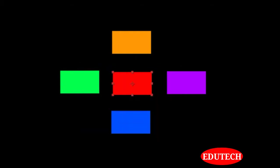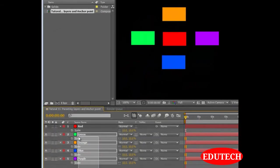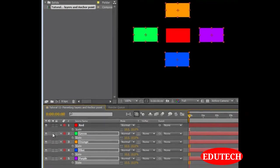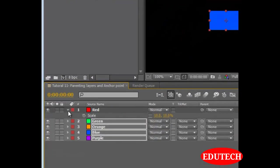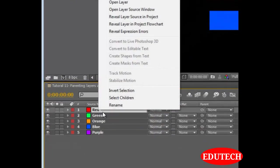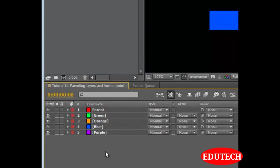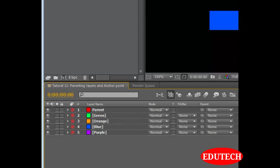What we are going to do is, we will parent all of the solids to the red solid. Let's rename this red solid to parent and then we will parent all these solids to the red solid and then we will see how it works out. So we have positioned all of them right here.